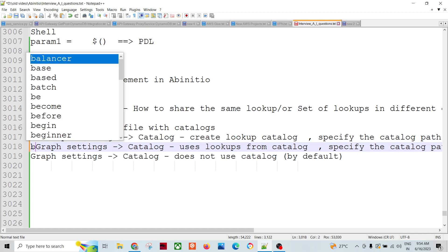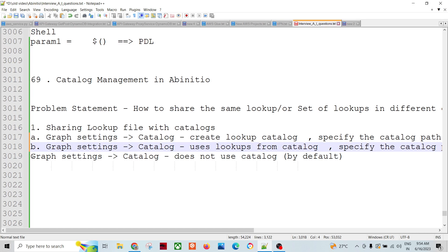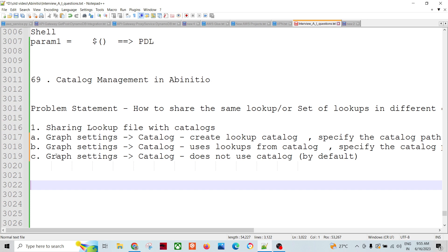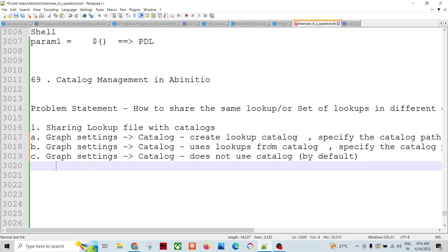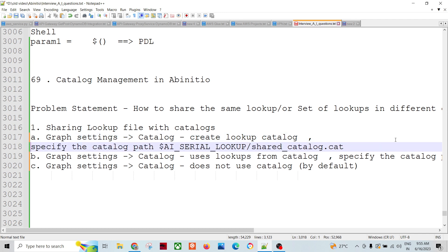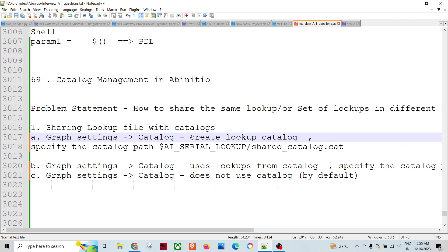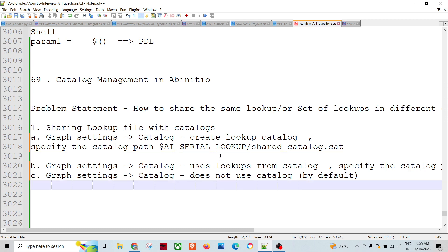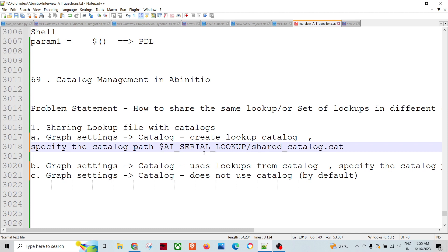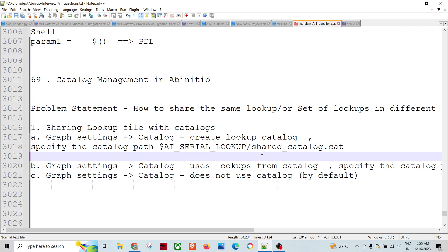When we have a graph that creates a lookup and we want to place that lookup into the catalog, open the graph, go to Graph Settings, then go to Catalog. There are multiple options. You need to specify the catalog path - for example, dollar AI_SERIAL_LOOKUP shared_catalog.cat. The .cat extension is the preferred extension for a catalog so that Ab Initio can understand this is a catalog file.